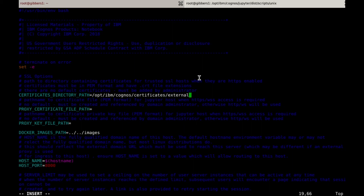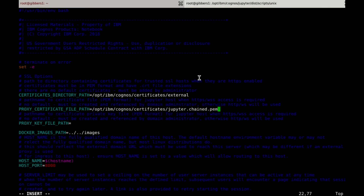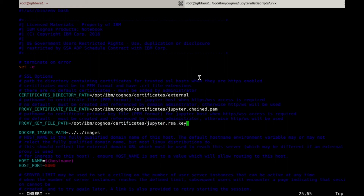The second parameter needs to point to the chained PEM certificate. The third parameter needs to point to the RSA key. Note that all these paths need to be absolute and not relative. I'll go ahead and save the changes.